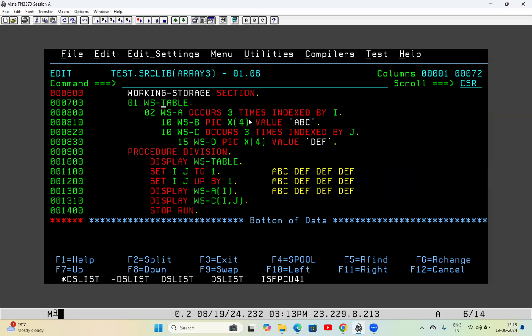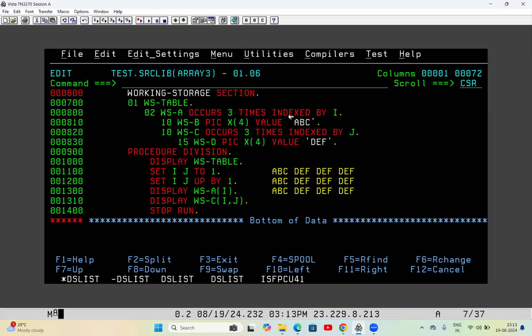To write data into an array we need the occurs clause, but to fetch data from the array we need 'indexed by' with an index. So wherever you have an occurs clause, you also need to define an index: indexed by I for WSA, indexed by J for WSC. I and J are two different indexes used in this program. First I displayed WS-TABLE.